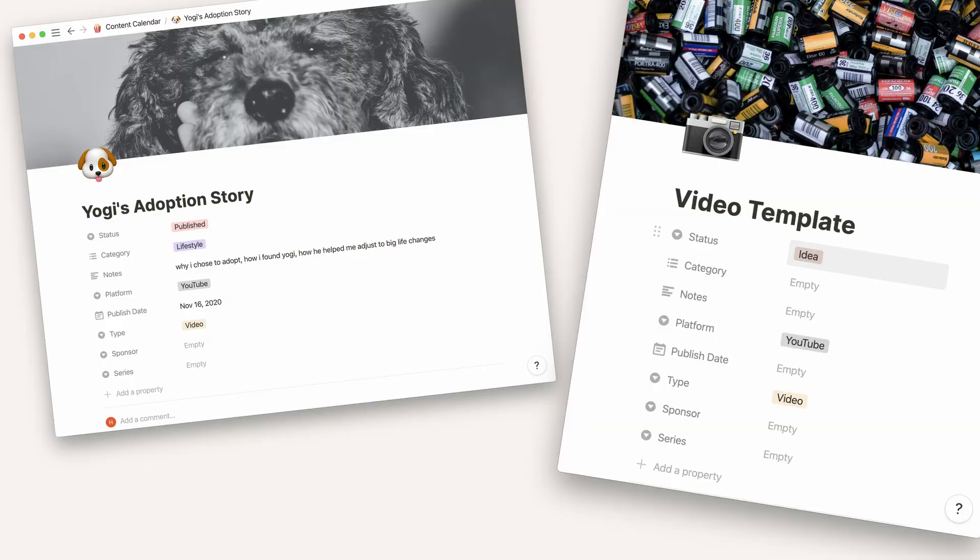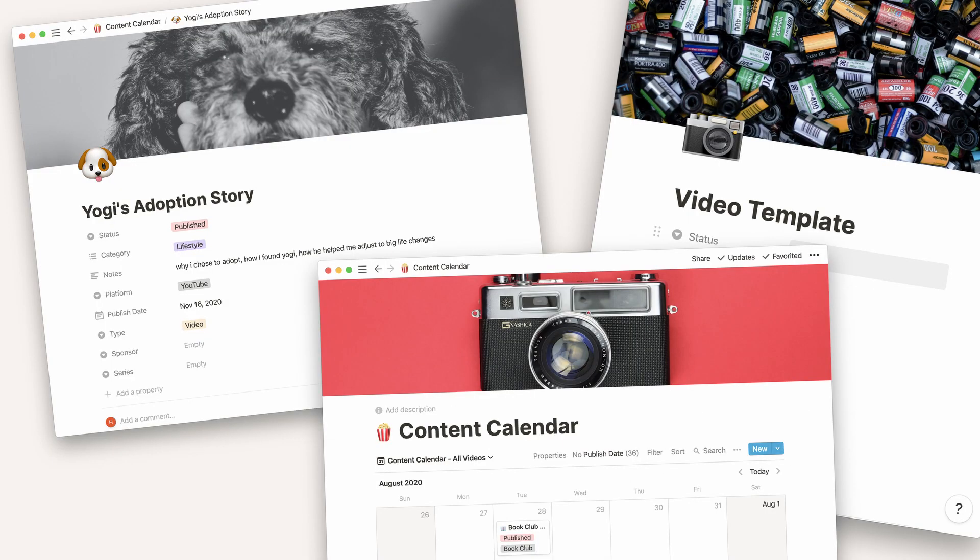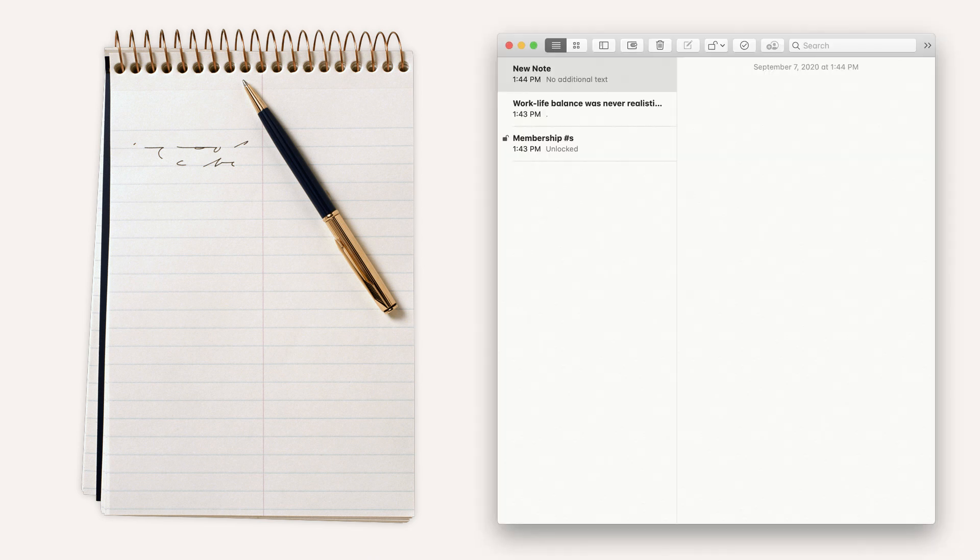And of course, some may argue that all of this hullabaloo, all of these templates and setups aren't needed. That just a pen and paper or your notes app would suffice.